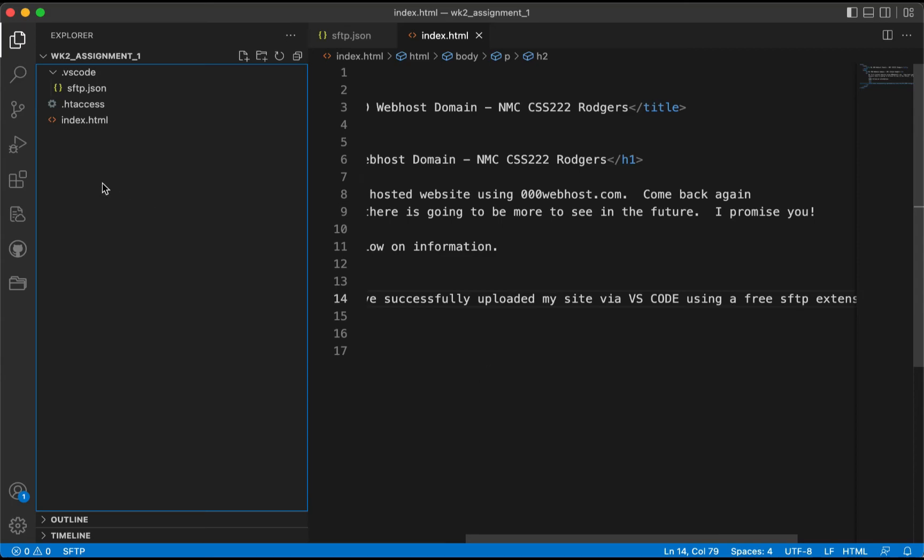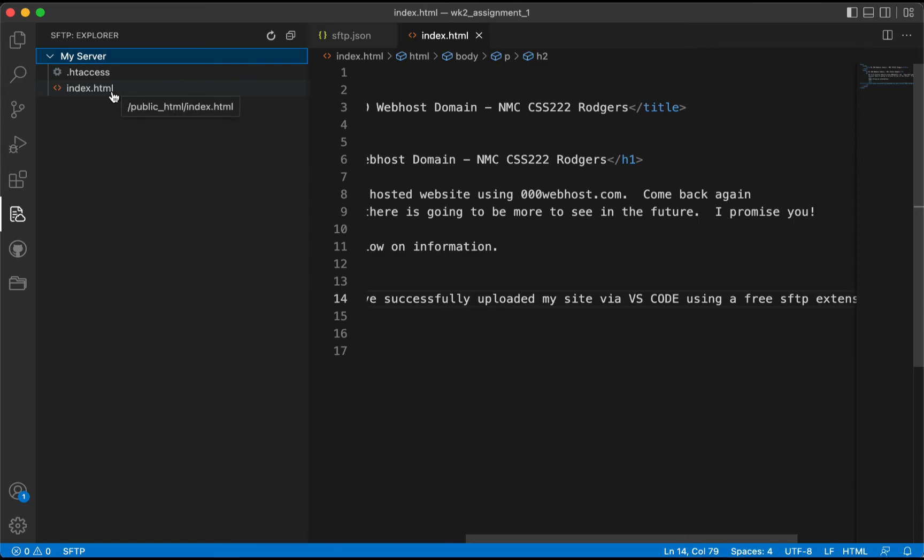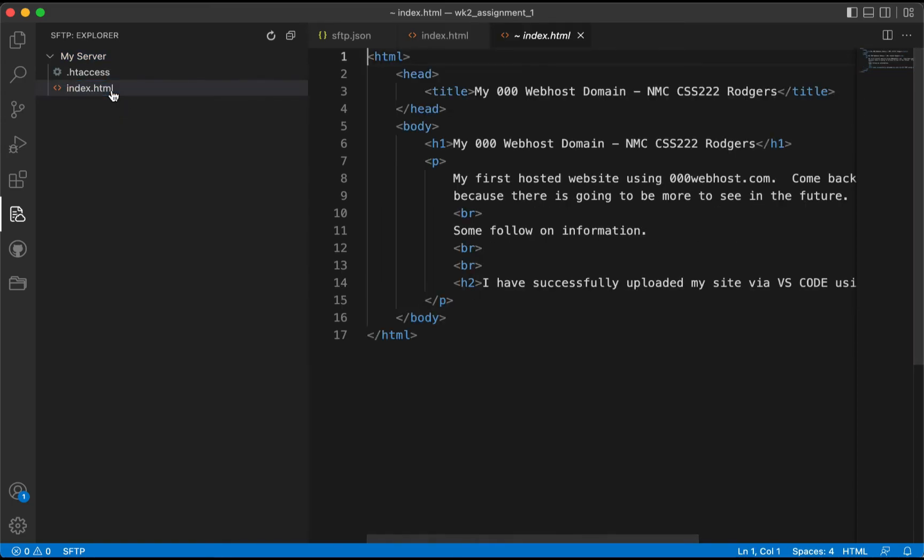Now we can validate this by also going over to the SFTP extension icon. Right here is showing us what's out there on that site. If I click on the public_html index, I see that I also have the code that's validated.